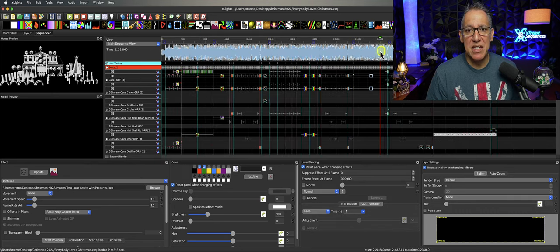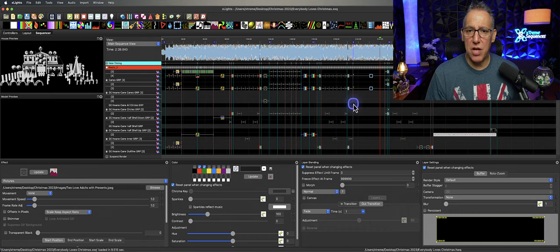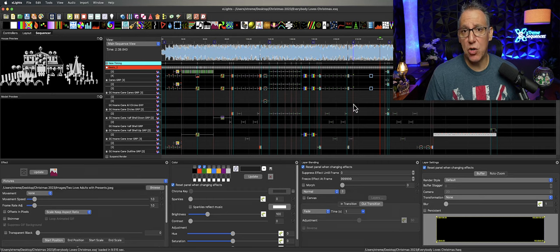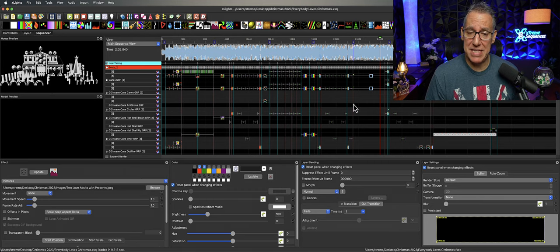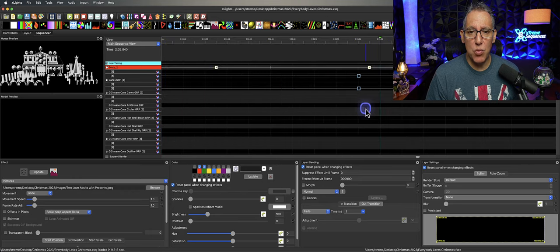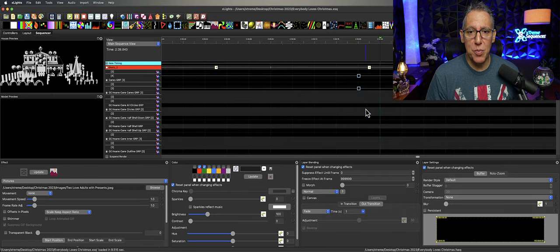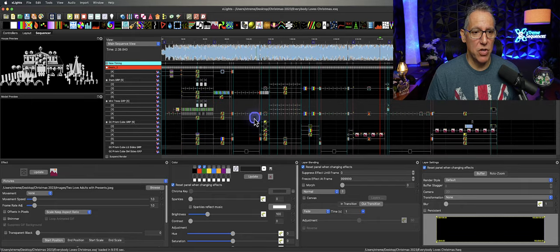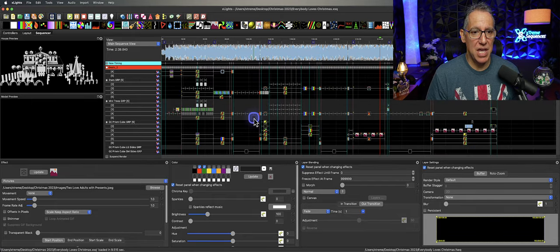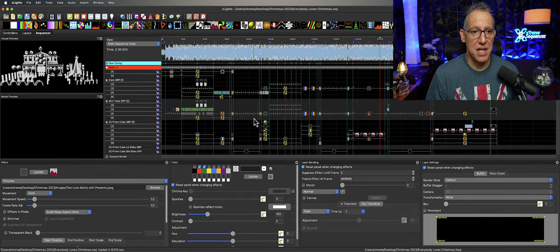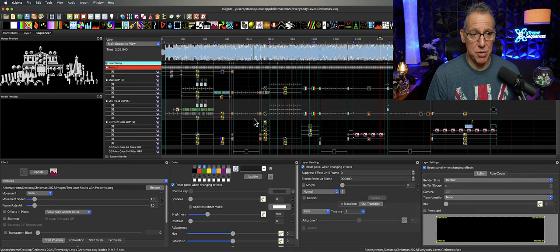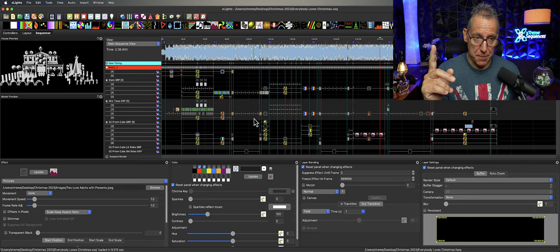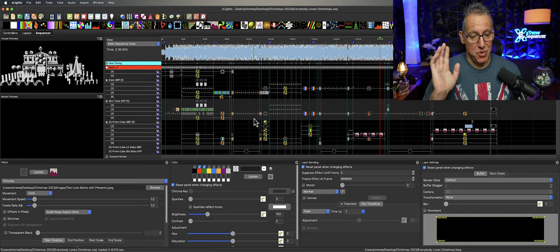But did you know that you can also achieve the same result by holding down your Command if you're on a Mac, Control if you're on a PC, a Windows computer, and you can use that scroll wheel mouse to zoom in and out? So wherever you are in the sequence, scroll in and out. I think that's pretty fast and pretty cool and simple to do.